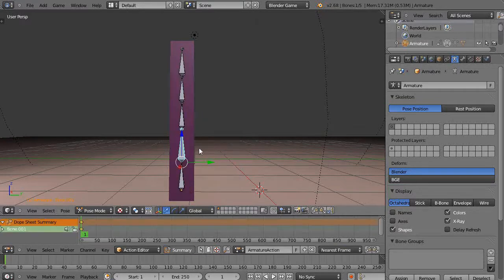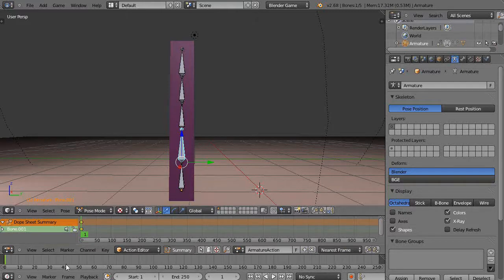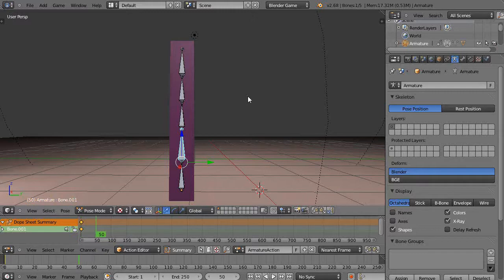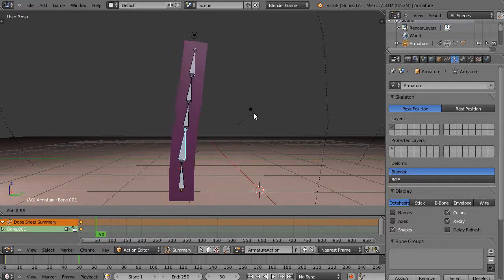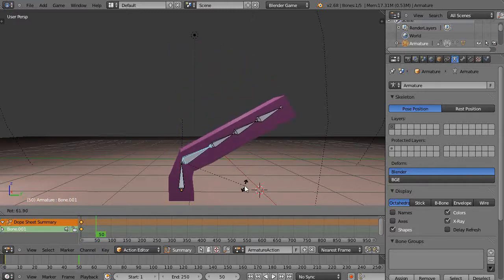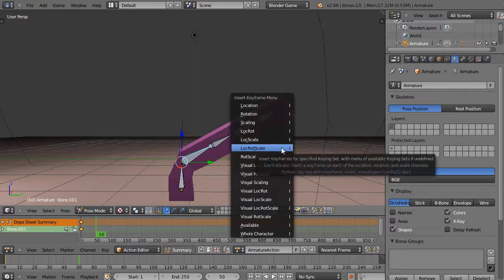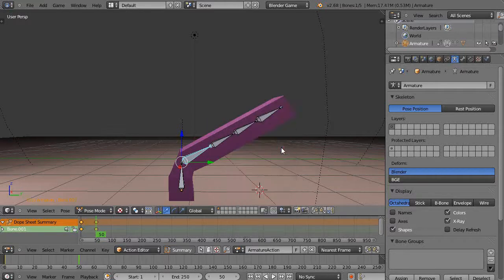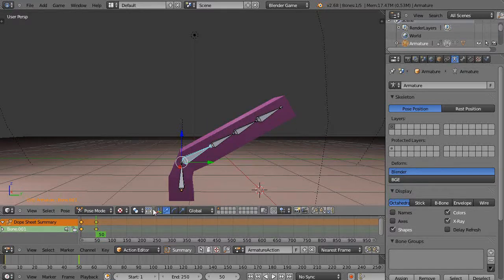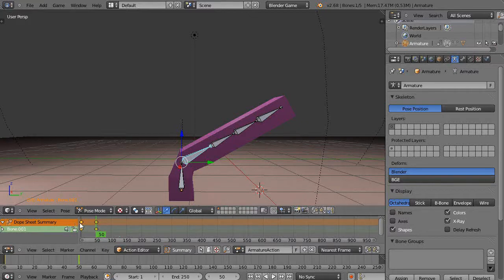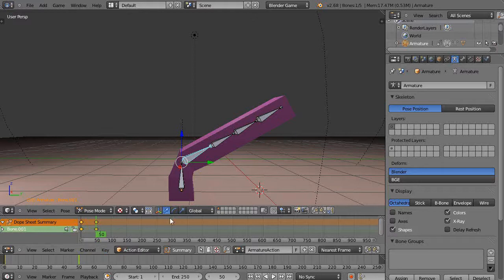Then maybe you come up here to frame 50. I'm going to press R and just rotate it like that, and I'm going to press I and set another keyframe. I've set two keyframes in here. You'll see by virtue of the fact that I have this action editor, I've suddenly set these keyframes.